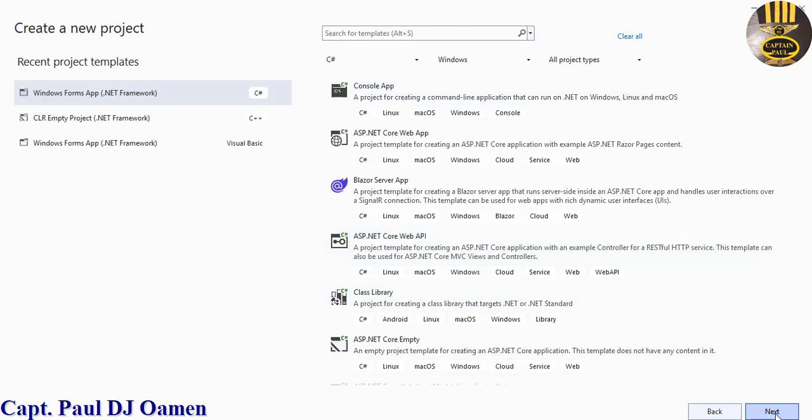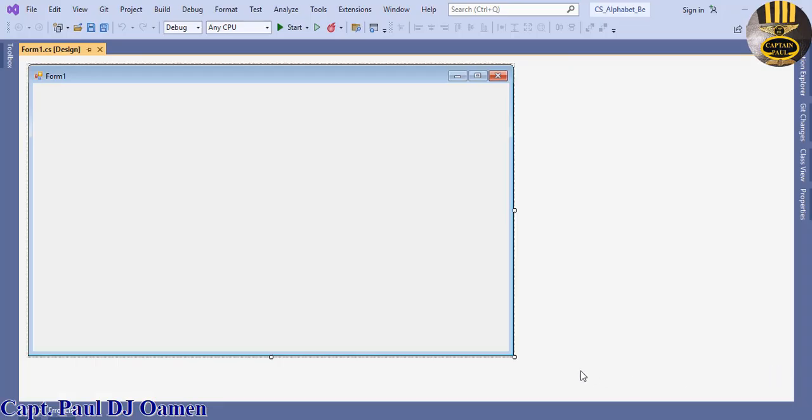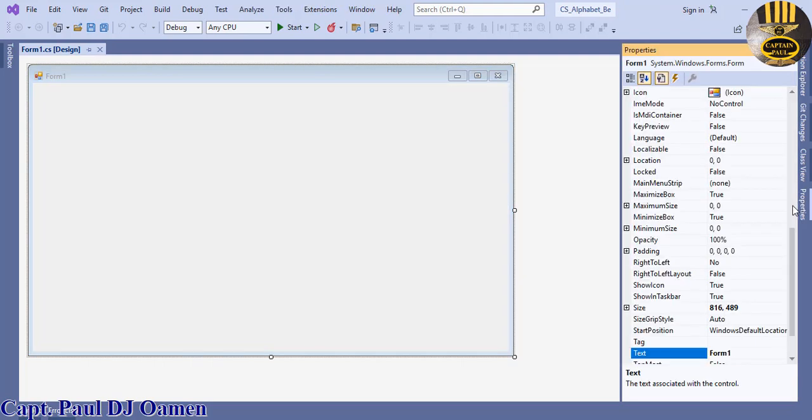Click on next and give that a name: CS alphabet for beginners. Click on create. All right, the development environment is ready.